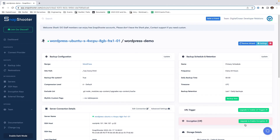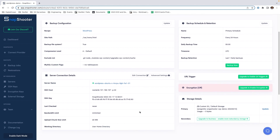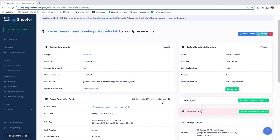This gives us a dashboard for this particular backup job. This is our backup configuration, our schedule, and our server connection details. If we scroll down, you can also see our storage details. Because we do not have a backup prepared yet, we're going to click Backup Now.